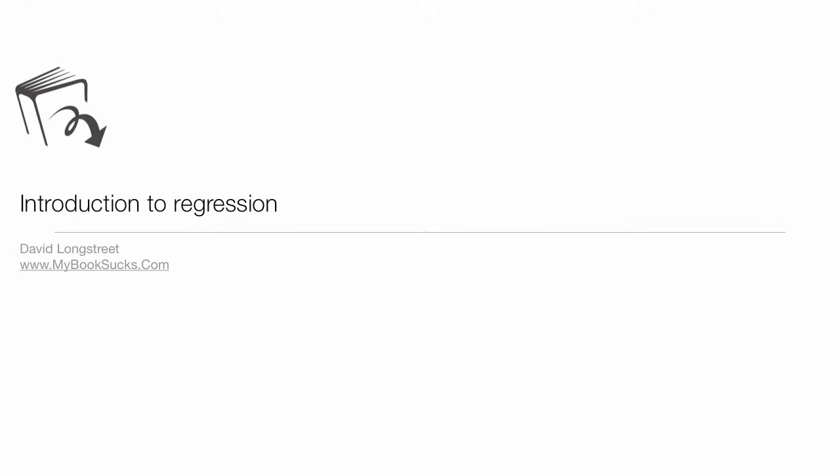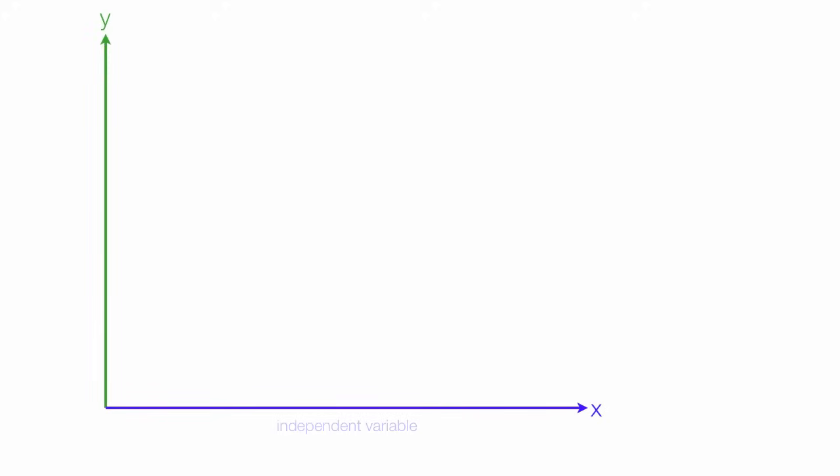This tutorial is an introduction to regression. There is an x variable and a y variable in this case. The independent variable is on the x-axis and the dependent variable is on the y-axis.